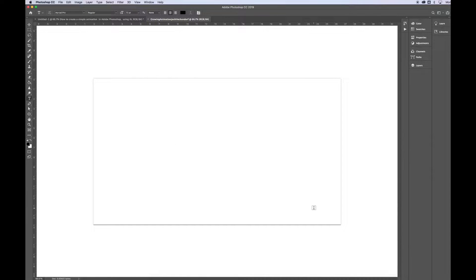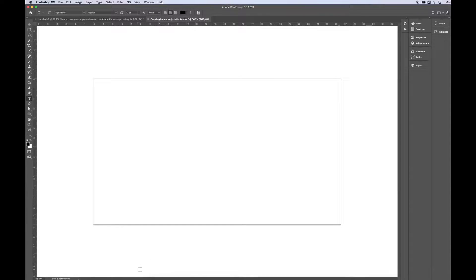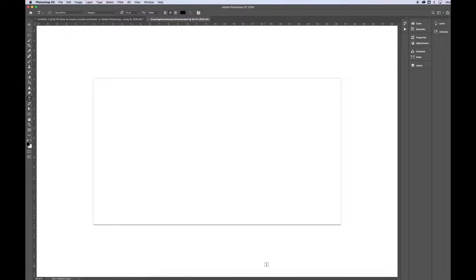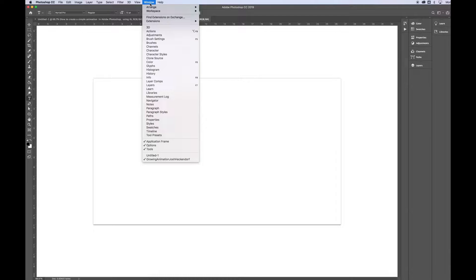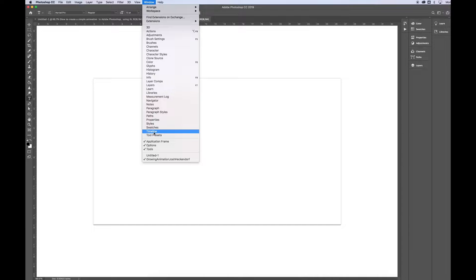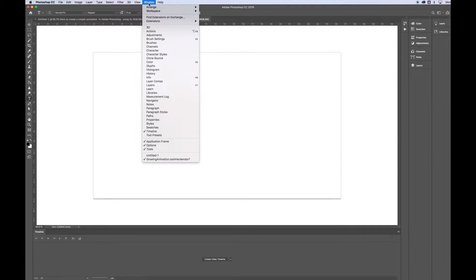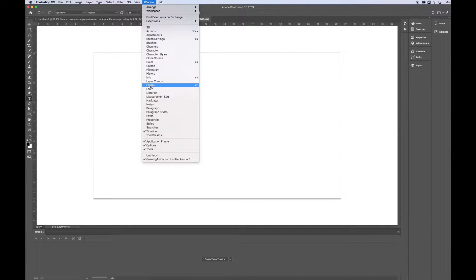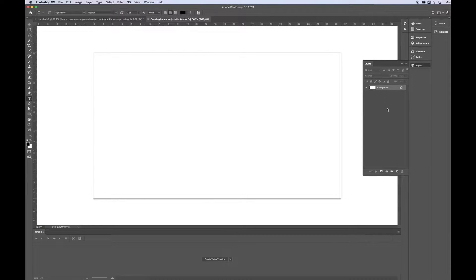Alright, and there we have our Blank Document. The first thing I want to do when I open up my new document is I want to show the Timeline option down at the bottom of the screen, as well as my layers off to the right. So to do that, go to Window, Checkmark Timeline from the drop-down menu. Go to Window again and Checkmark Layers. That should pop off from the side.